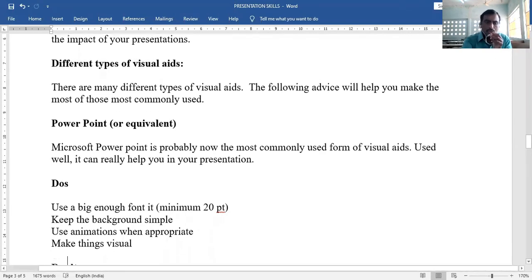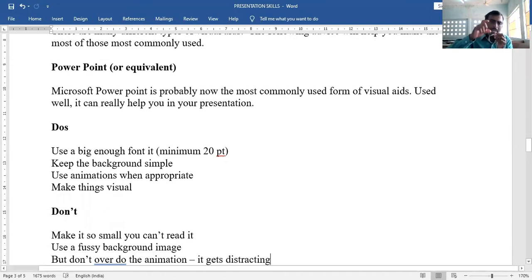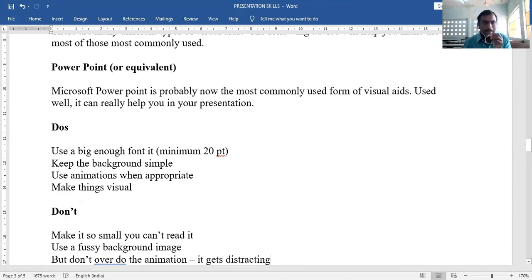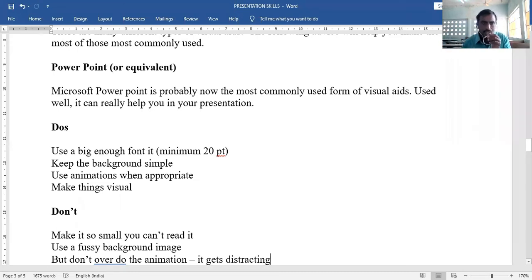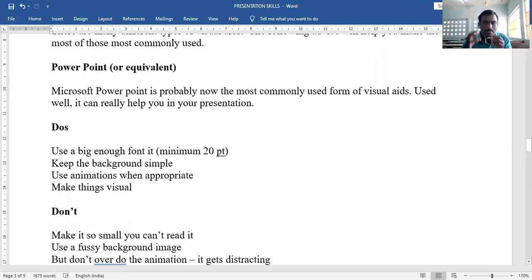Do's for PowerPoint: use a big enough font — minimum 20pt; keep the background simple, not shiny or thick colors; use animations only when needed; make things visible. Don'ts: don't make the font so small it cannot be read; don't use a fussy background image that hides text.